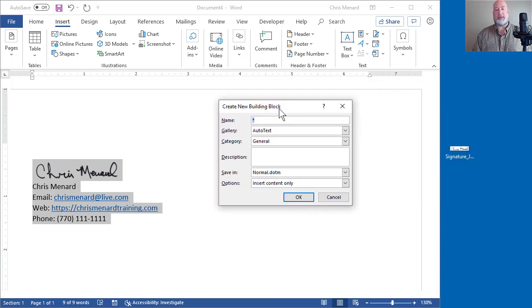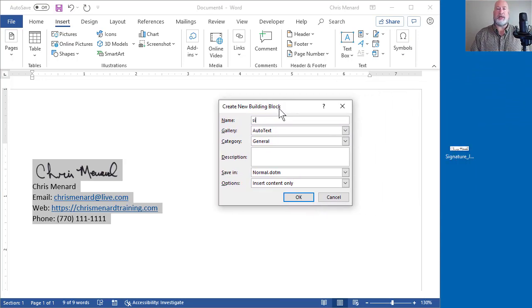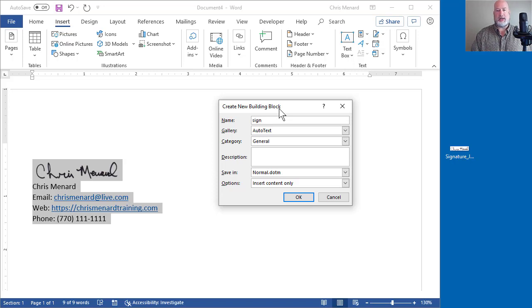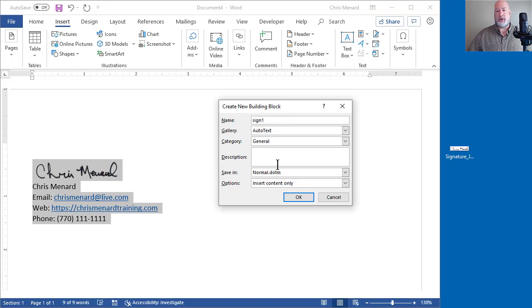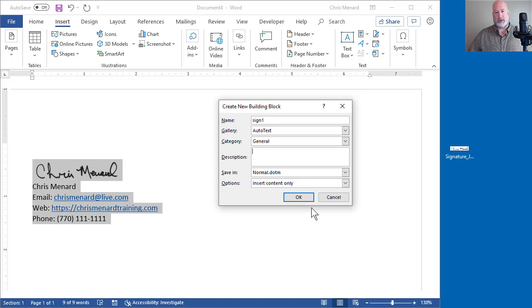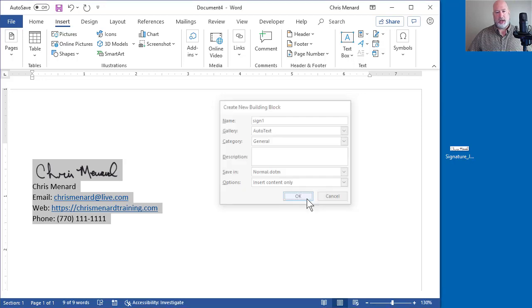It wants you to name this. Don't name it Signature because that is a word. I'm going to name it S-I-G-N and I'm going to put the number one after it. That's a little rule I have for myself. So you don't want to name it S-I-G-N and you don't want to name it the word Signature. Hit OK.